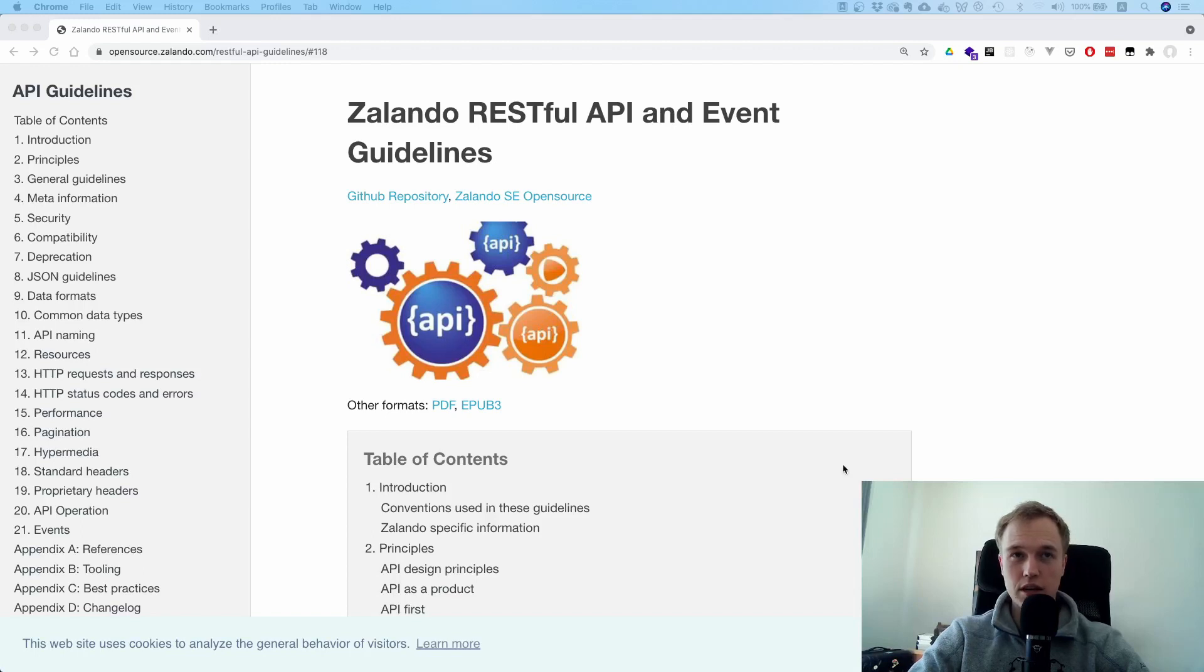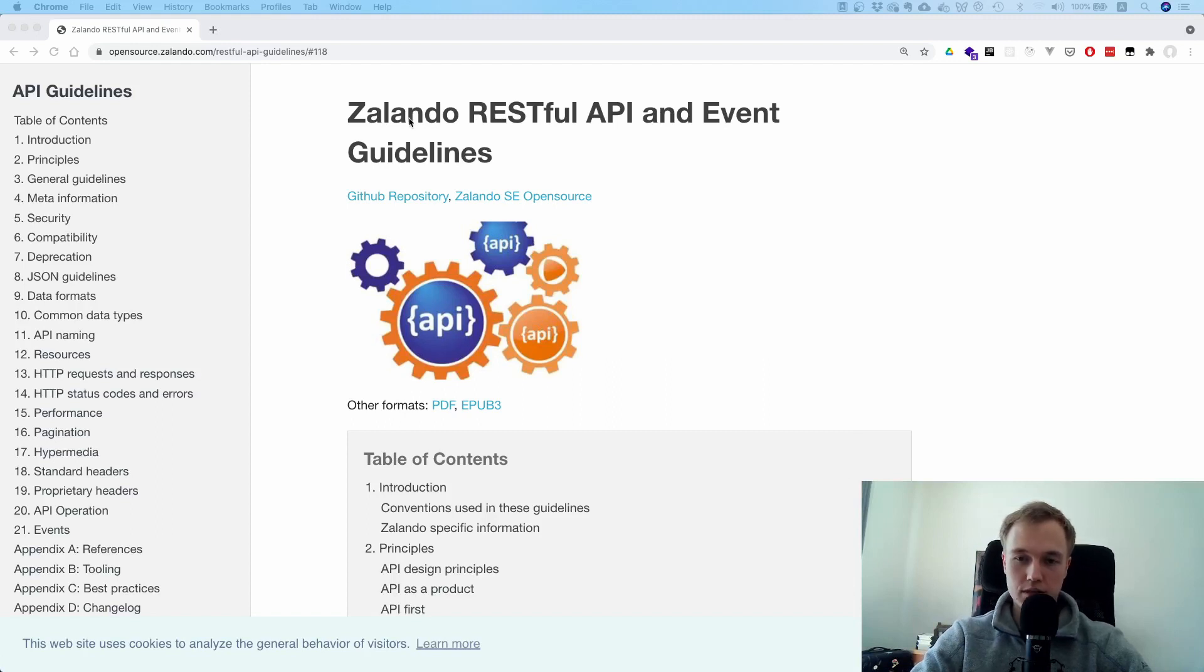What is going on, guys? Today I quickly wanted to talk about this RESTful API and Event Guideline by Zalando. This is an e-commerce company.